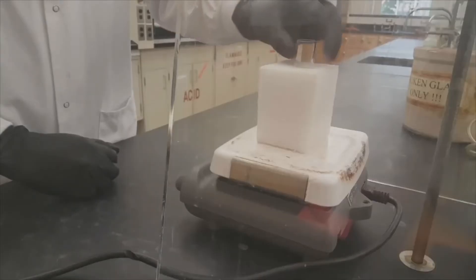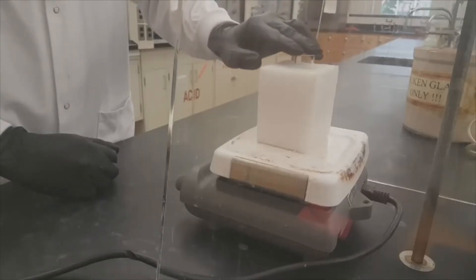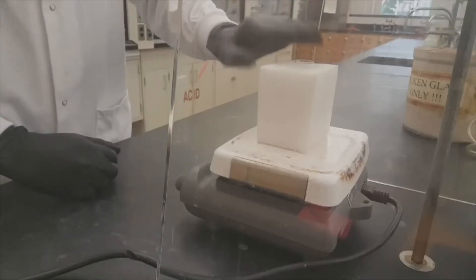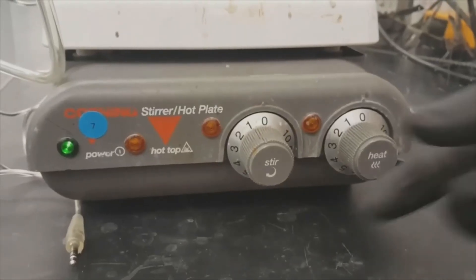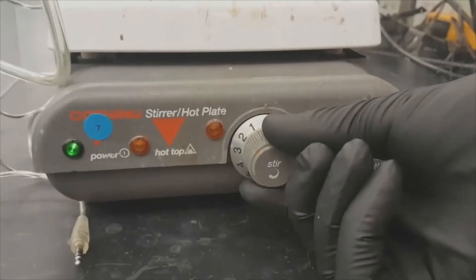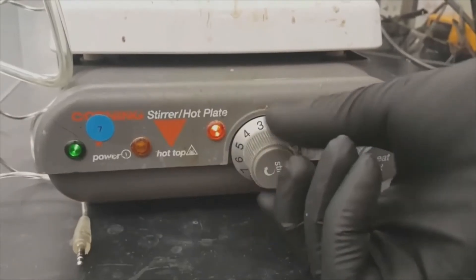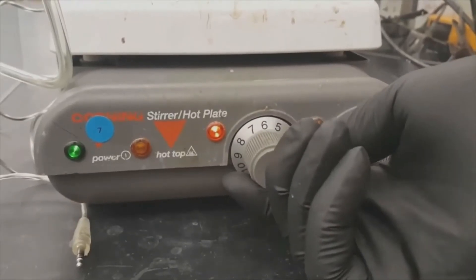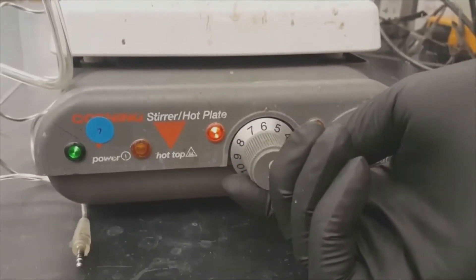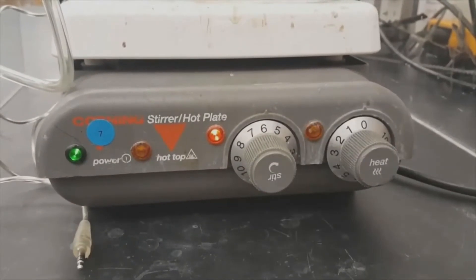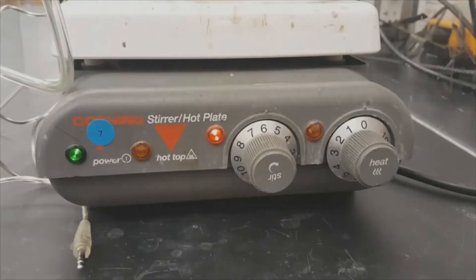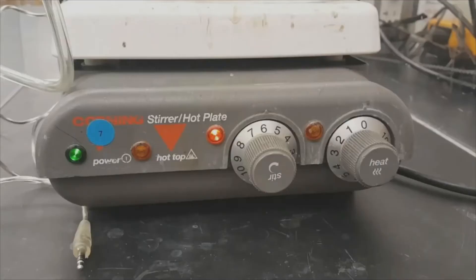Then you're going to put this whole thing on top of the stir plate. Be careful because your stir plates frequently also have a heat setting. You want to make sure that you're using the stir setting, not the heat setting. If you use the heat setting, it will melt your styrofoam block and it will smell bad and everyone will be very unhappy.